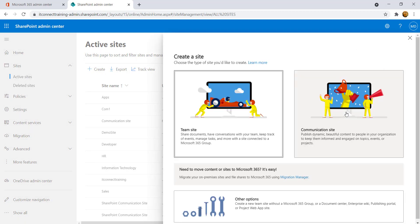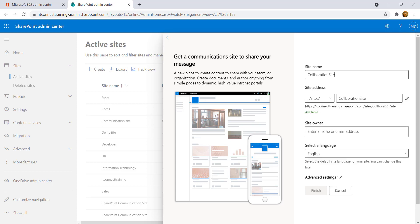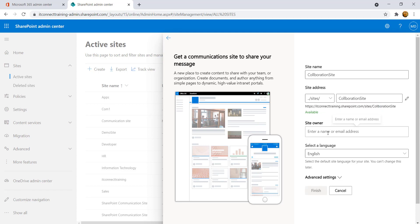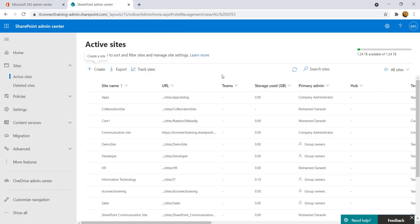From here we can create a new site. Click on Create, and for this purpose go with a communication site, which has a ready-made template — one for web-based and one for mobile. Provide a name like 'Collaboration Site'. The URL will be your tenant ID dot sharepoint.com backslash sites backslash the name you specified. Set yourself as site owner and choose your language — in our case, English. Then hit Finish.